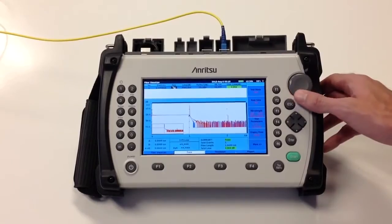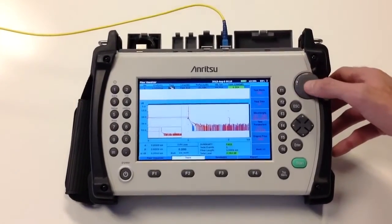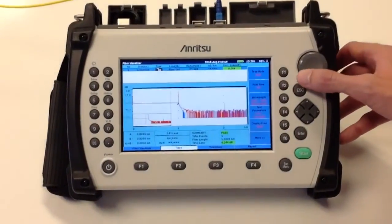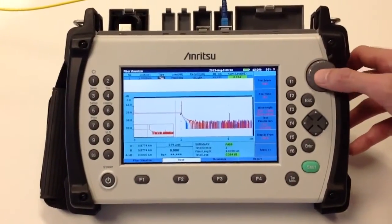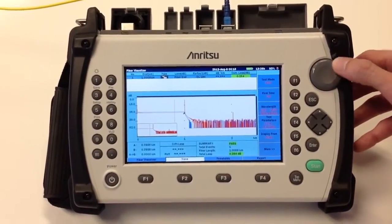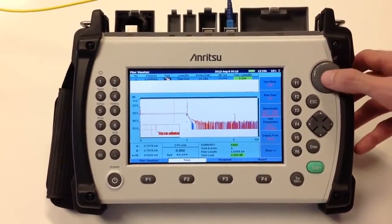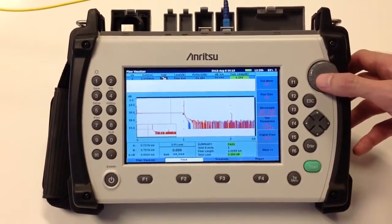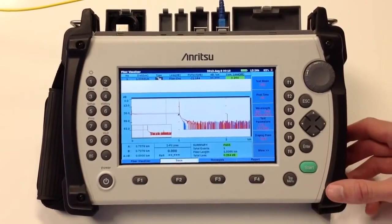The traditional trace view allows all of the features of our standard OTDR, including zooming in, zooming out, and cursor placement.